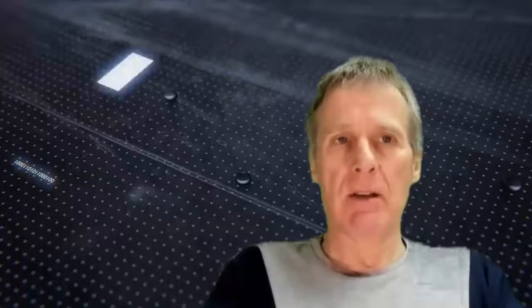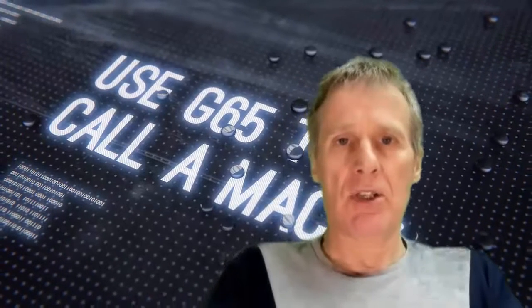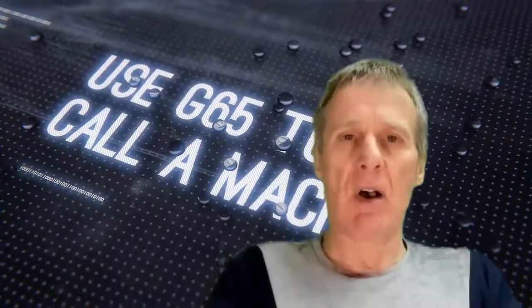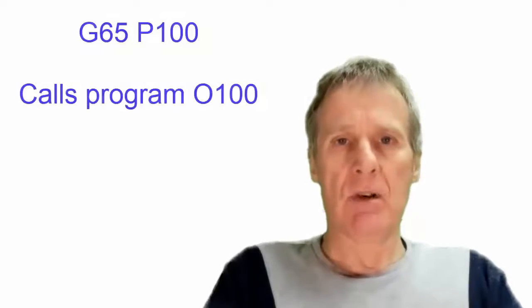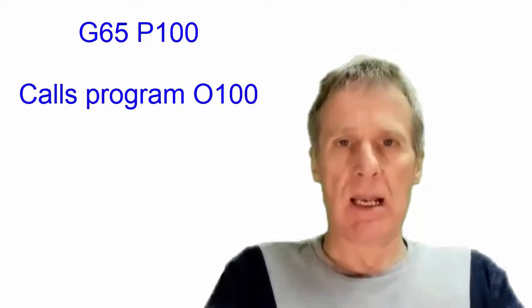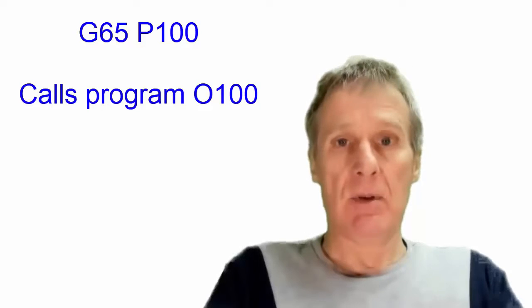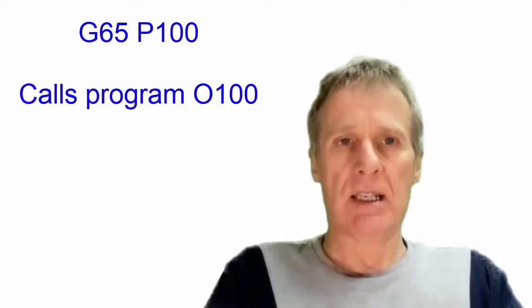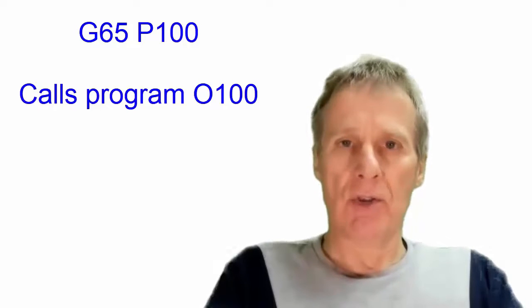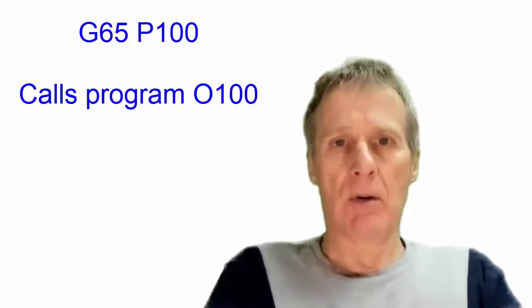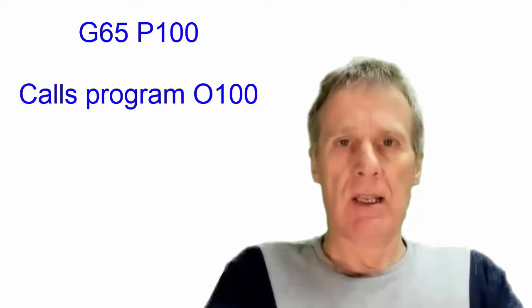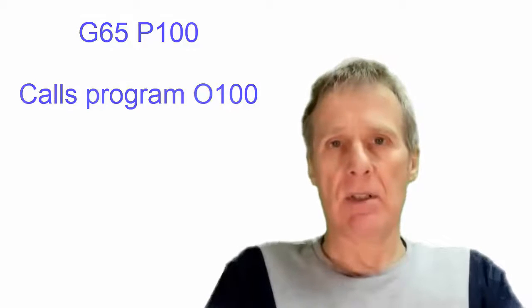So in macro programming we use a G65 to call a macro and this works in exactly the same way as an M98. So if we were to put G65 P100 that would call program 100 exactly the same as M98.